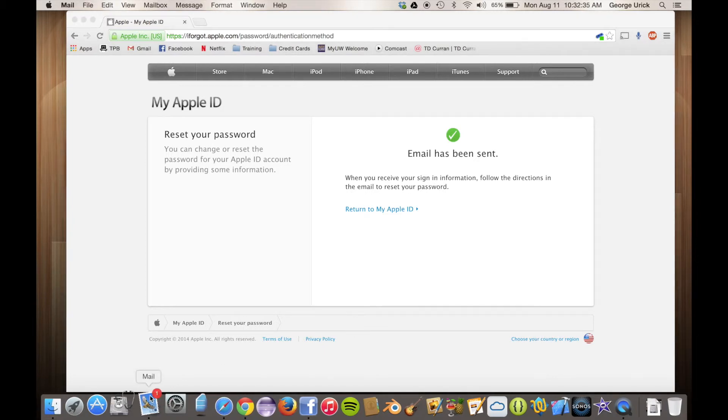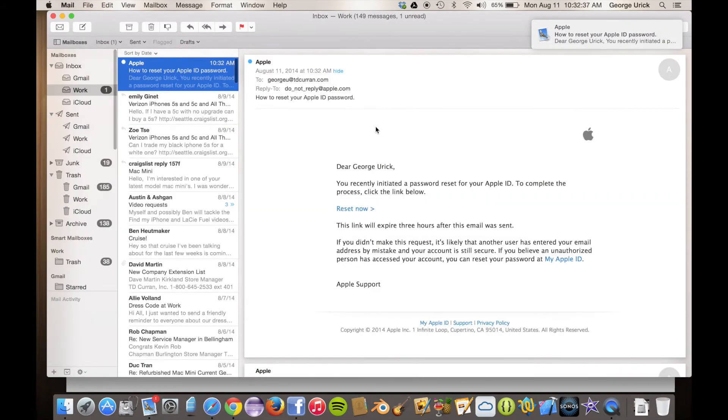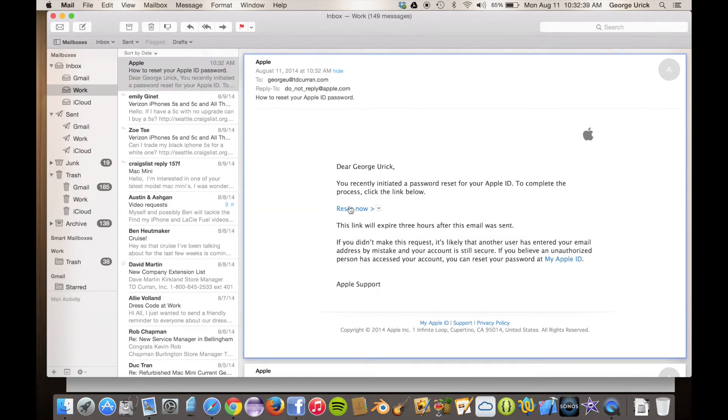And it looks like it came in. There it is. So we'll click reset now.